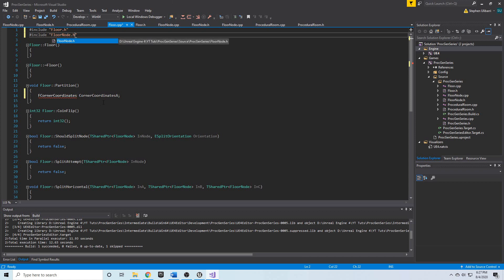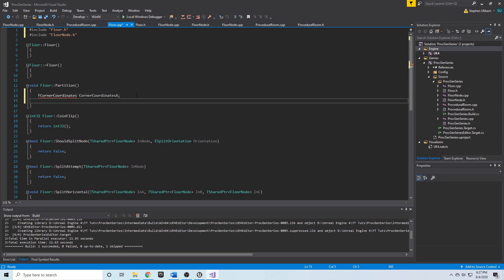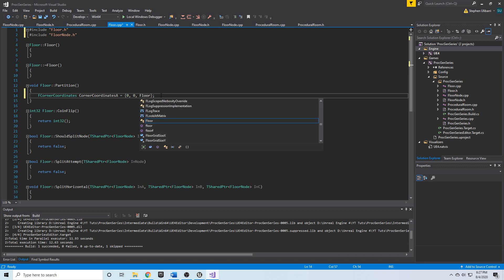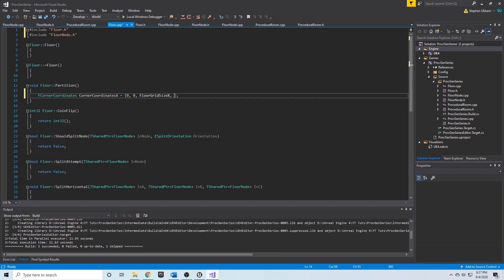We add include FloorNode.h. Now we have this corner coordinates and we'll initialize it with an initializer list taking four integers. The upper-left X and upper-left Y will be zero — I'd like the starting point to be zero — and then for the lower-right X and lower-right Y I'm going to pass in floor grid size X and floor grid size Y.